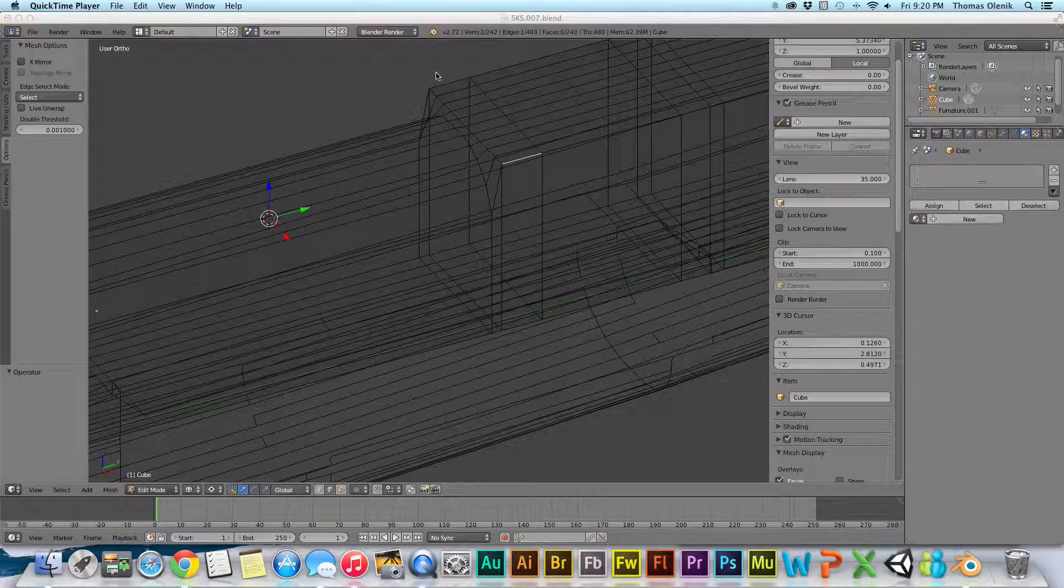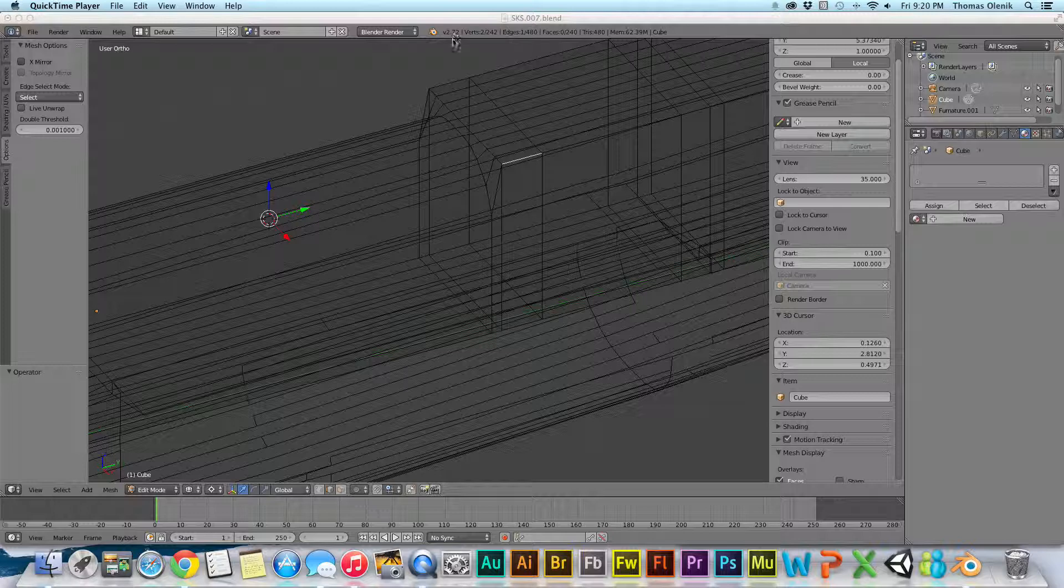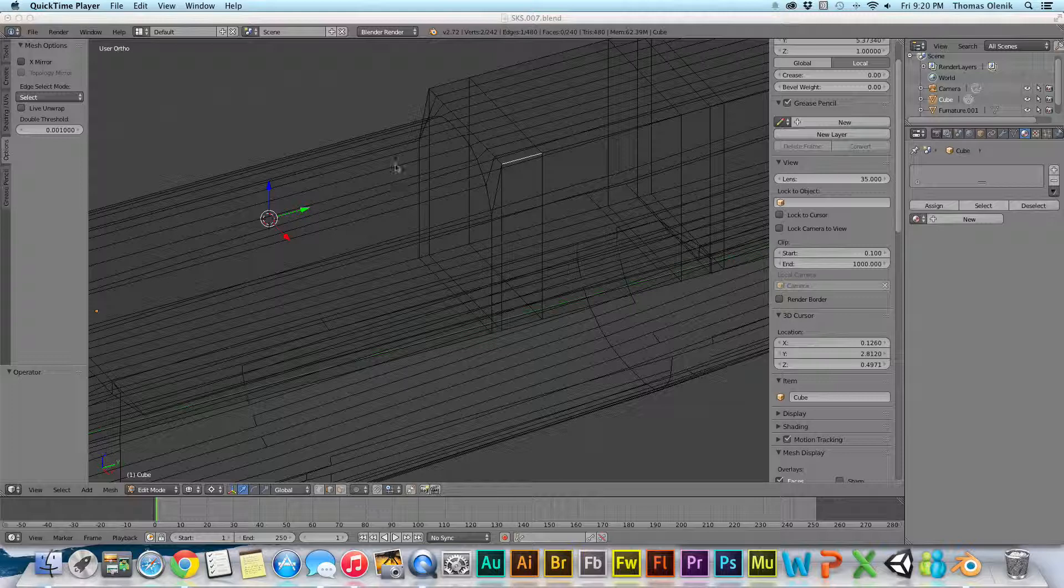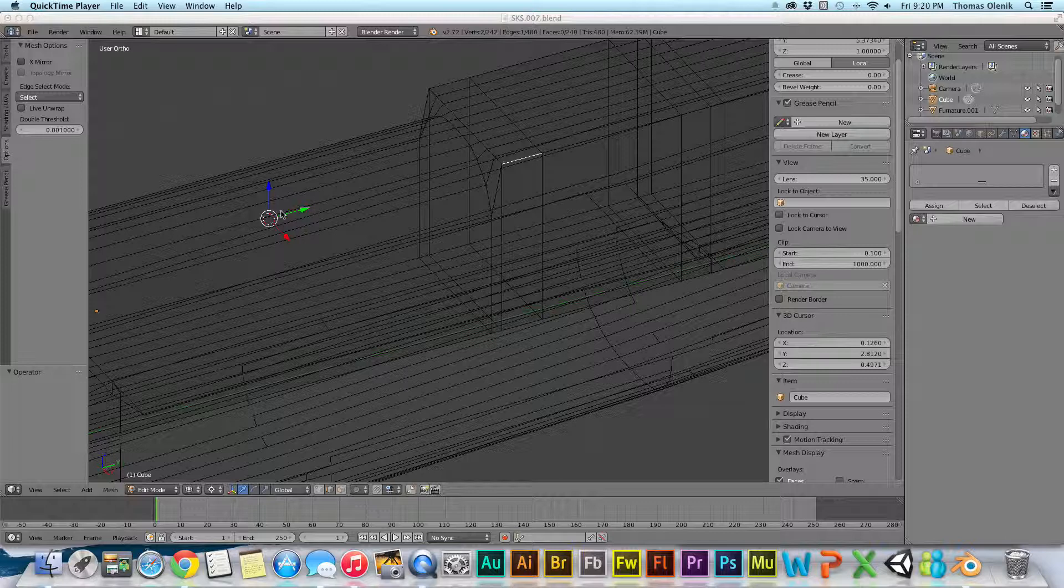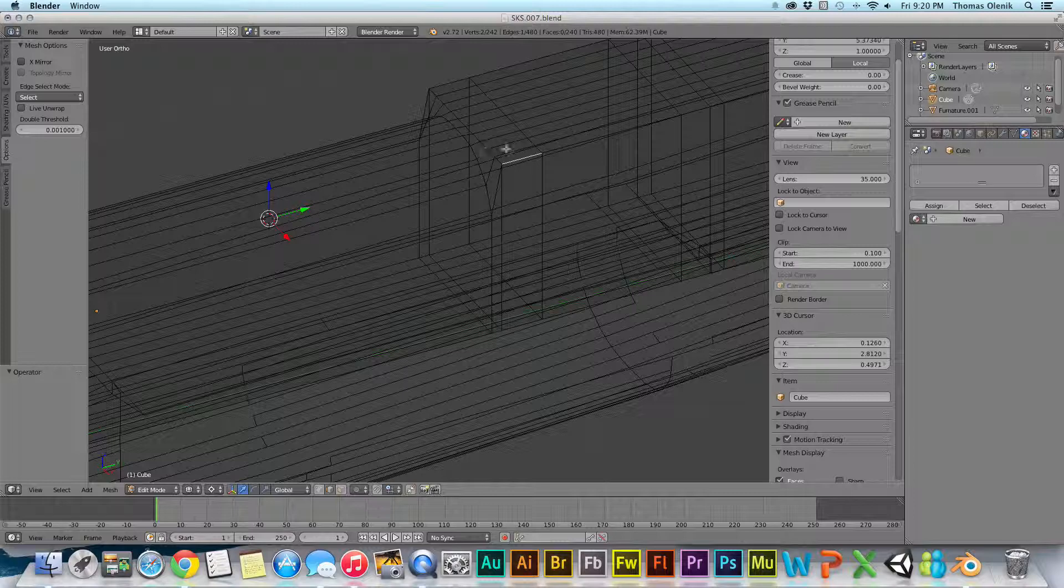I just upgraded from Blender 2.70a to Blender 2.72b and I'm in edit mode on this object here. I found that my transform gizmo is not moving to my selected and I just wanted to share with you why that might be.